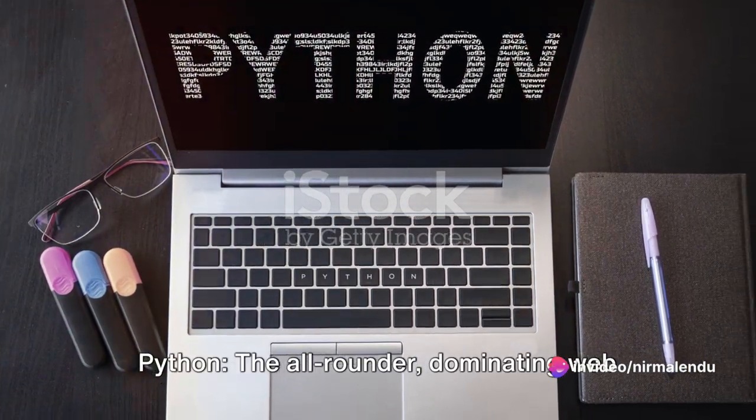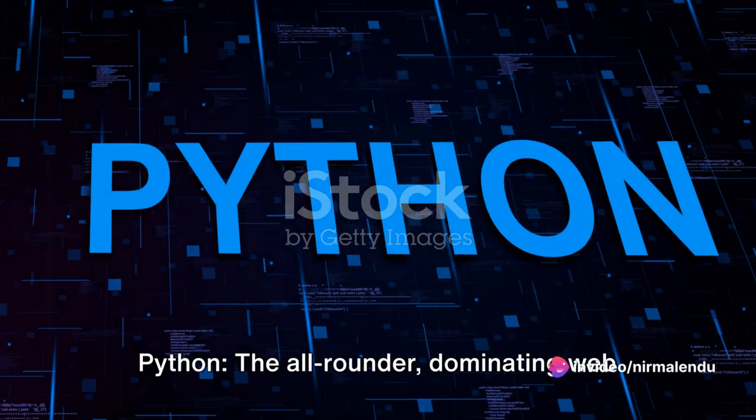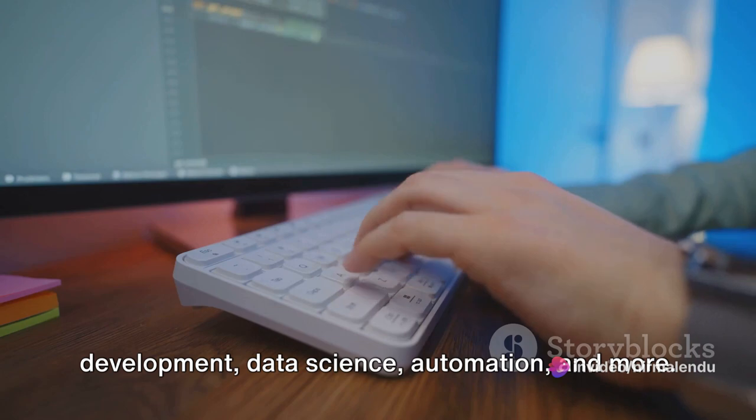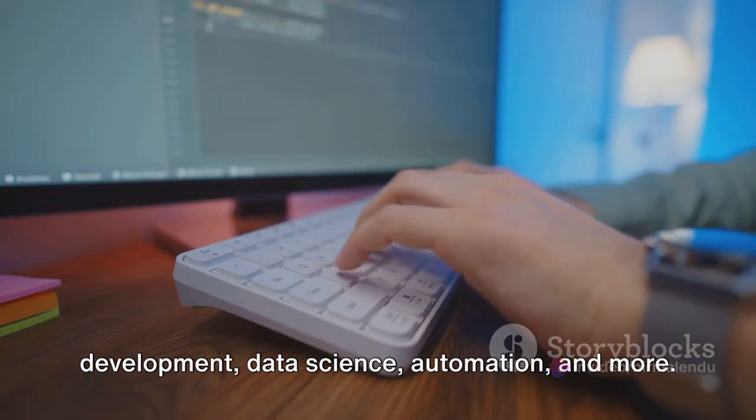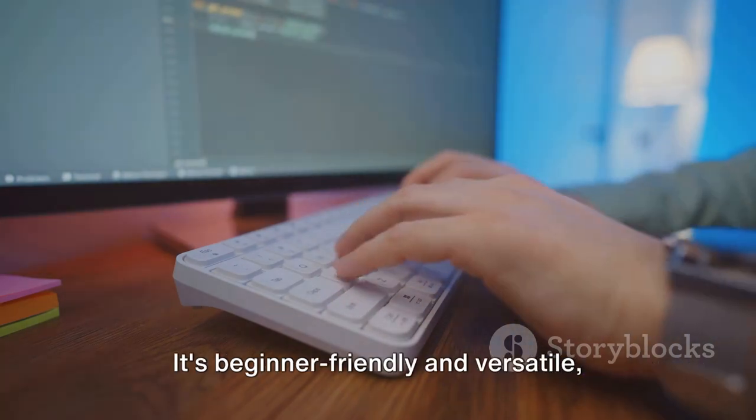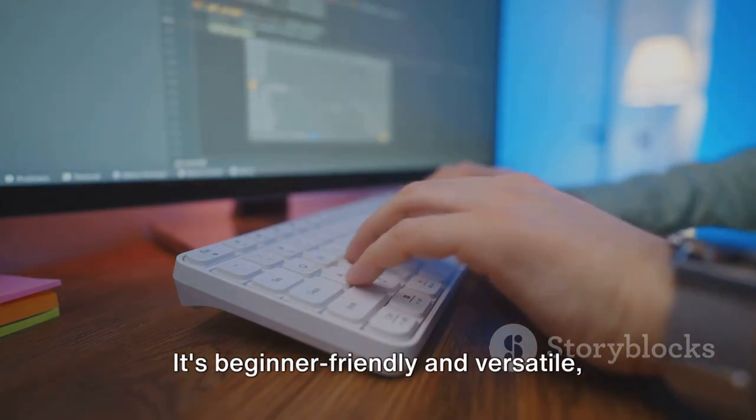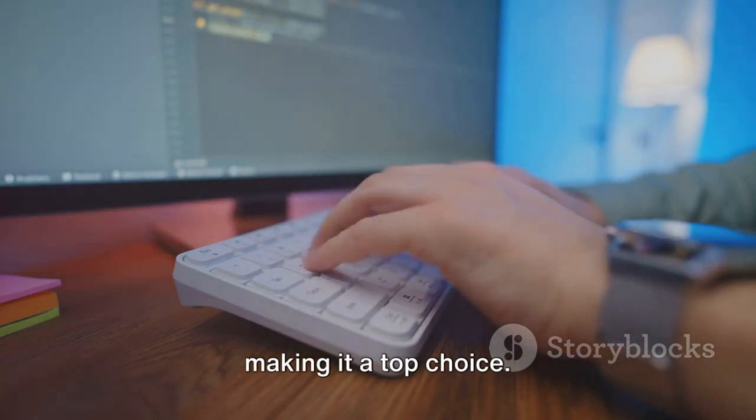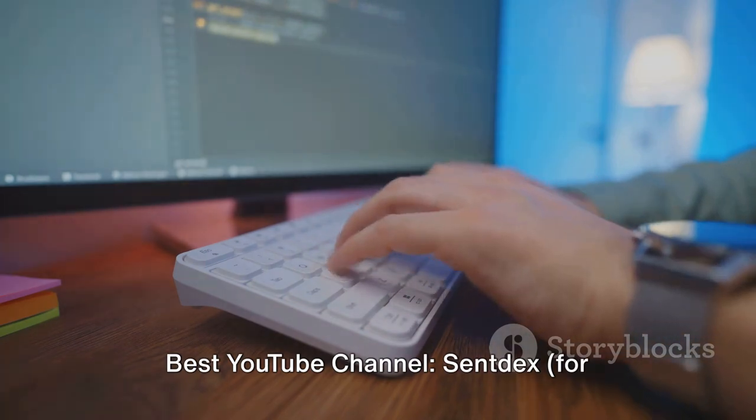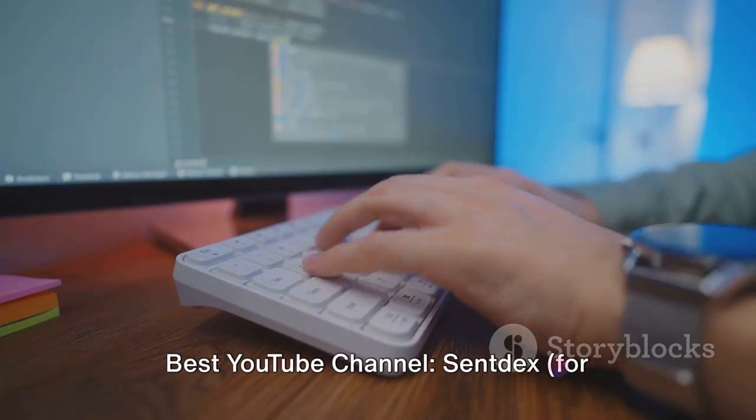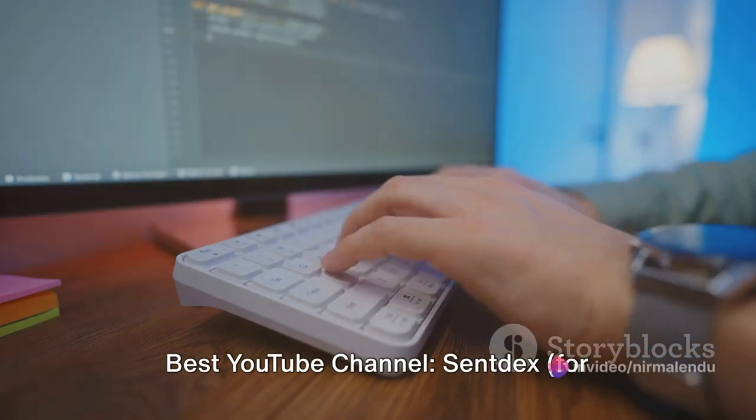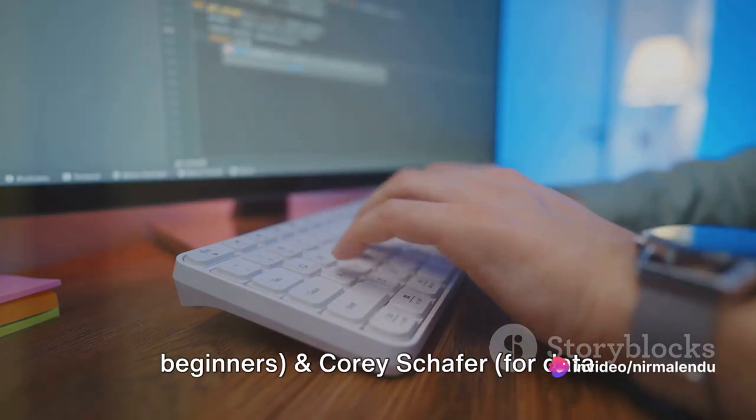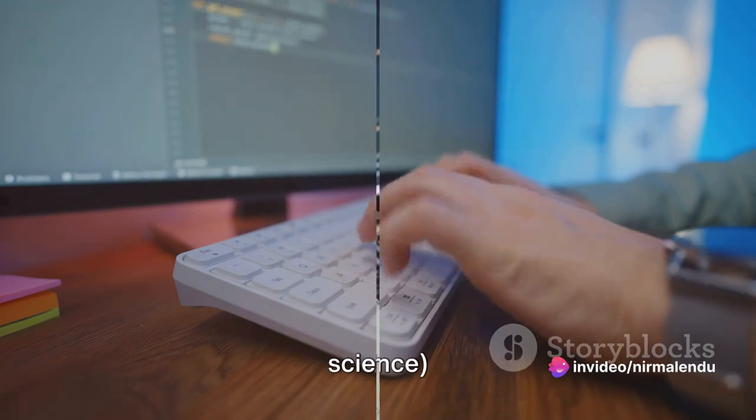Python, the all-rounder dominating web development, data science, automation and more. It's beginner-friendly and versatile, making it a top choice. Best YouTube channel, Sentdex for beginners, and Corey Schafer for data science.